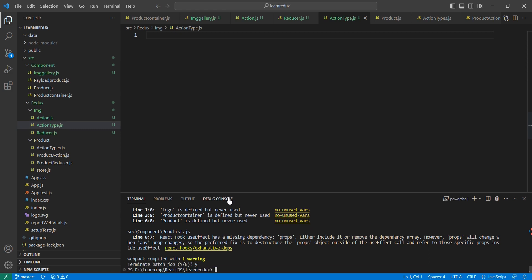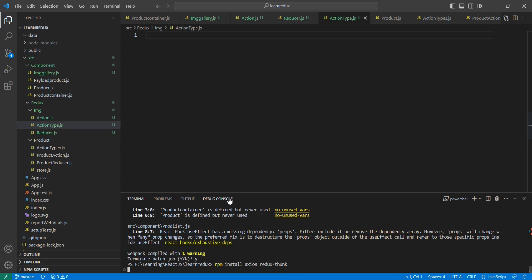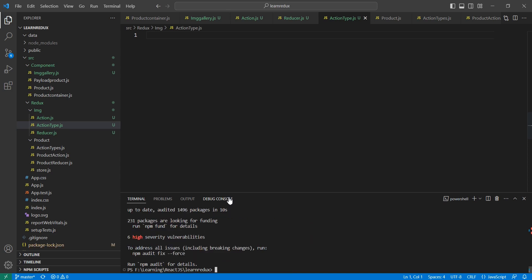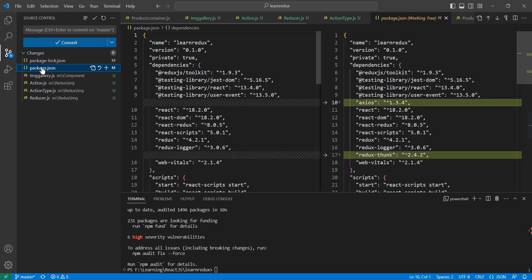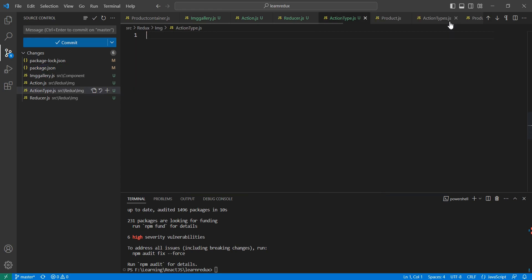Next, we need to install some required packages for making the API call. I'm going to use Axios and also Redux Thunk. Let me install them: 'npm install axios' and the next one is 'redux-thunk'. The installation is complete — we can verify it in the package section; both Axios and Redux Thunk are there.